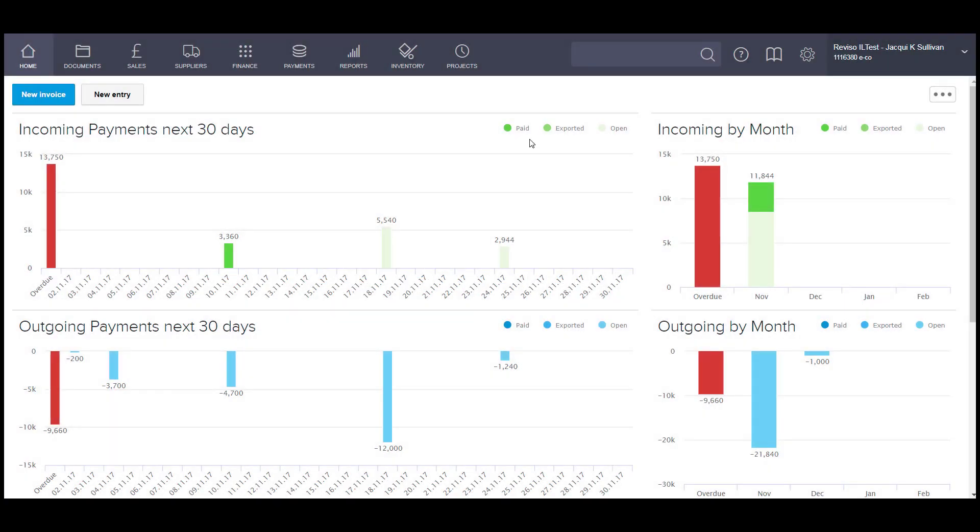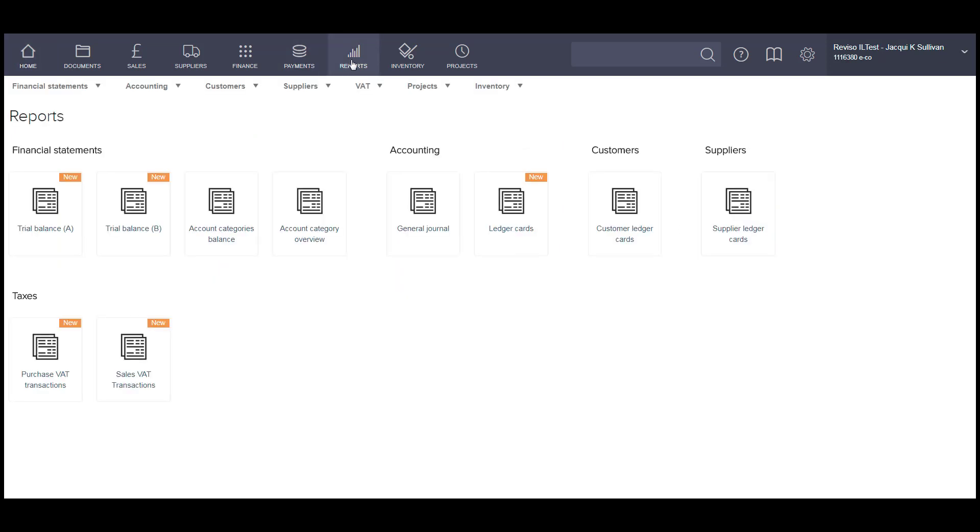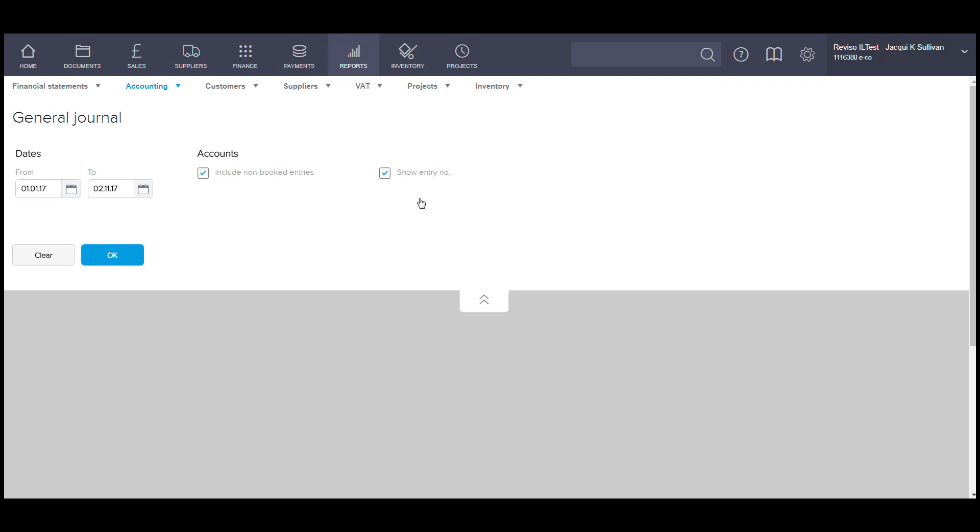The General Journal report is an excellent report to check all of the transactions, booked or unbooked, that are being processed in the system. This is located under the Report tab and General Journal.